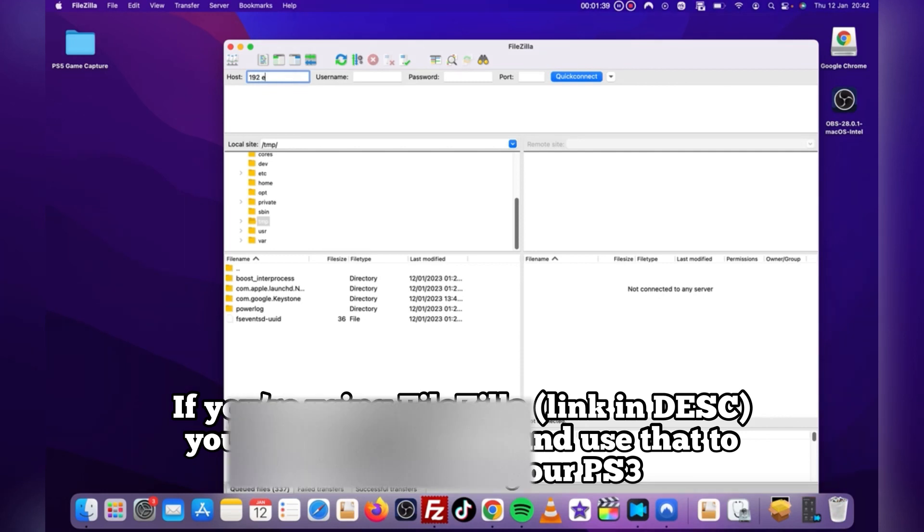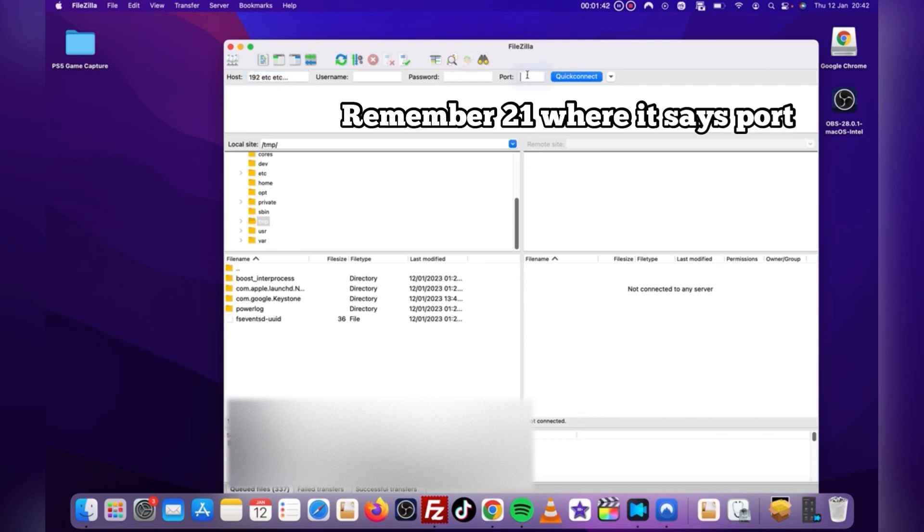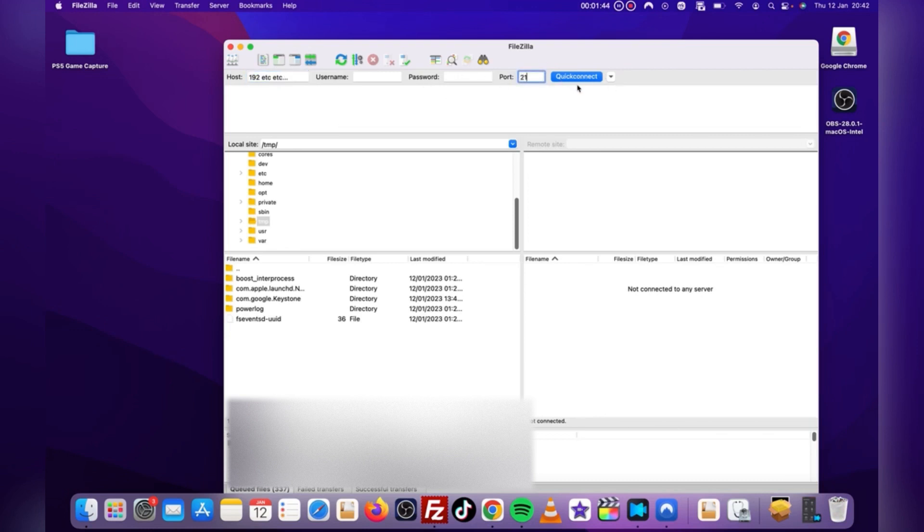Simply type your IP address you see on the PS3, type 21 in the port section, and you'll have access to files. You can also download applications and games by dragging it into the correct folder. It's very simple stuff guys.